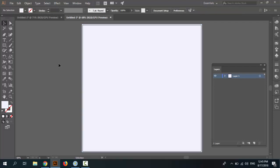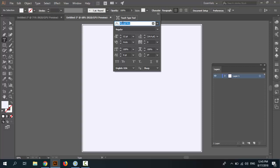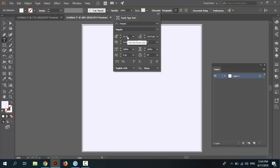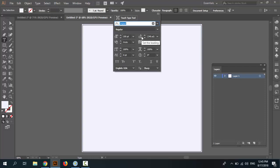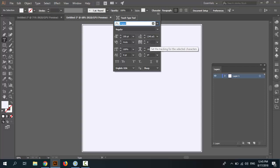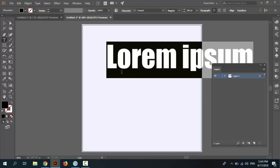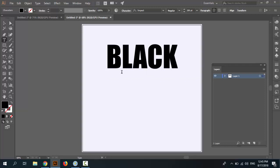Now in this step we want to create the text pieces. Pick the Type tool and go to the Character panel and select a favorite font. I select Impact or a bold font as you wish. Set size to 200 and set the leading to 240. Set the tracking for the selected character to 50. First type 'BLACK', then Enter, then 'PAGE'.